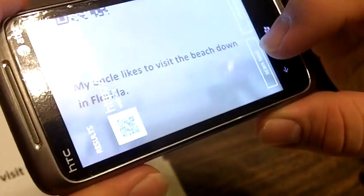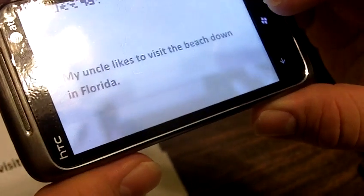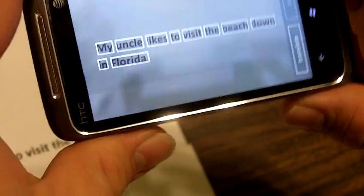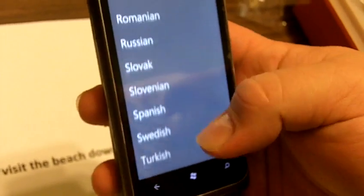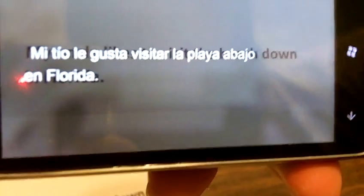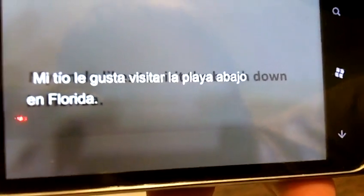Next we're going to move this paper down and we're going to translate some text. So he's just going to center the phone over the text. Hit the scan text button — it'll automatically highlight all the words. Hit translate, and scroll through the lovely list, and we'll go ahead and translate it into Spanish, and immediately it translates the text into Spanish.